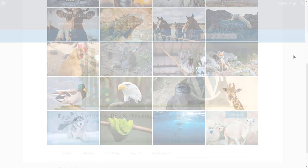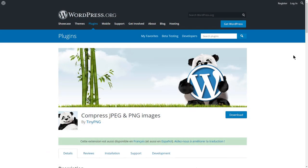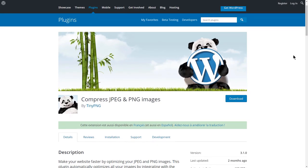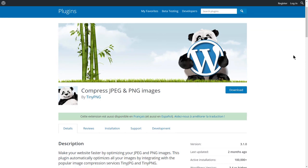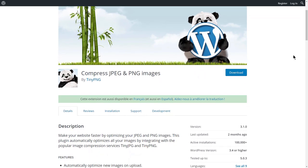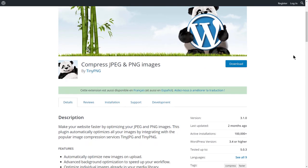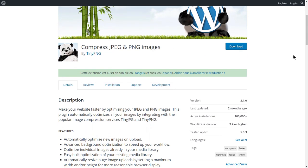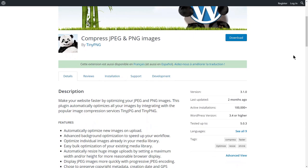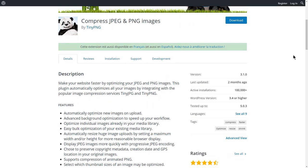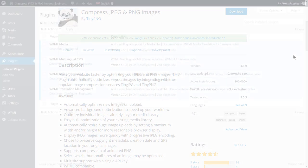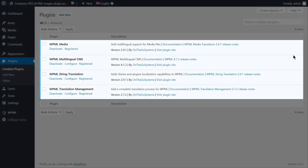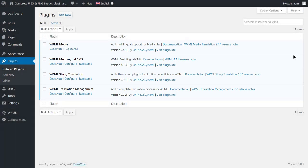In this short tutorial, I will show you how to translate and optimize images on your multilingual WordPress website using the Compress JPEG and PNG Images plugin and WPML. So, let's jump to the WordPress admin area. Of course, you need to have the WPML core plugins installed and activated.